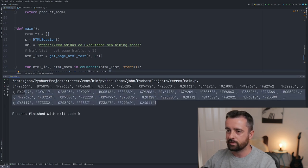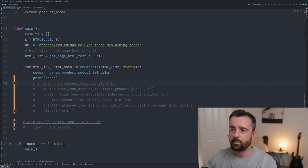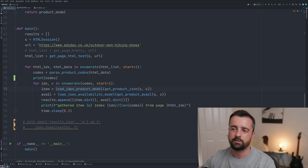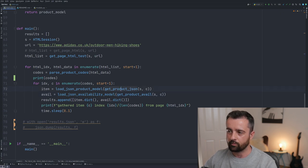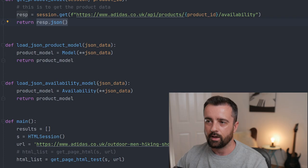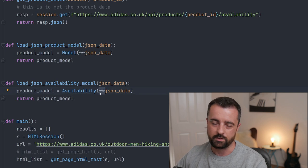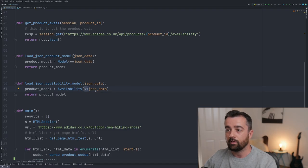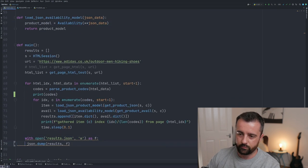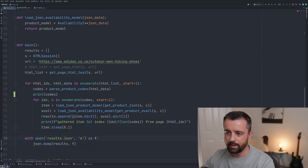We get a nice list back — all the product codes from the first page. From there we load the JSON into our product model and availability model using those two functions. We pass the JSON into our Pydantic model using double-star keyword unpacking, and that creates everything for us. Then we uncomment the full code and format it properly.